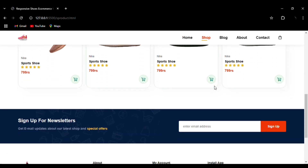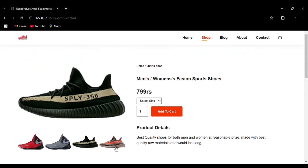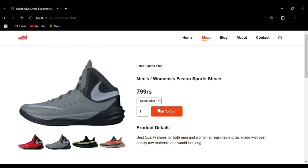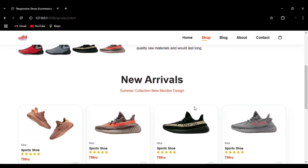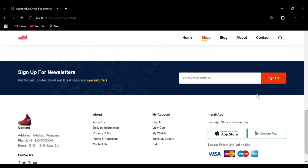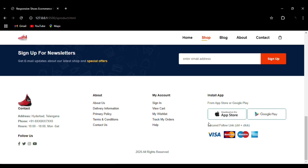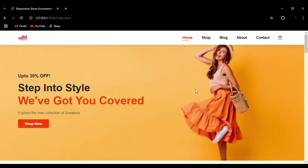In the shop you can choose different shoes, change the selection using the thumbnails below, select the size, and add to cart. You can see more items below — Sign Up for Newsletter, contact details, social media icons, App Store and Google Play Store links to download the app, and secured payment links. Let's go back to the home section.